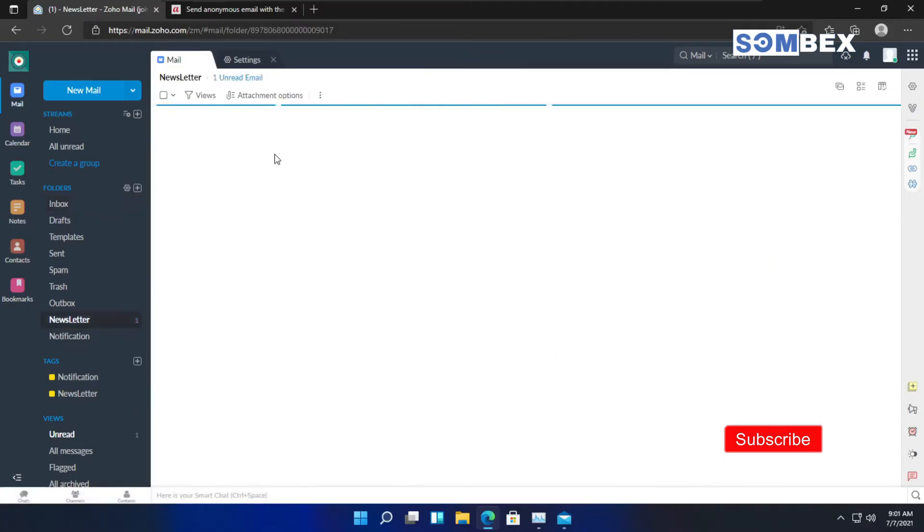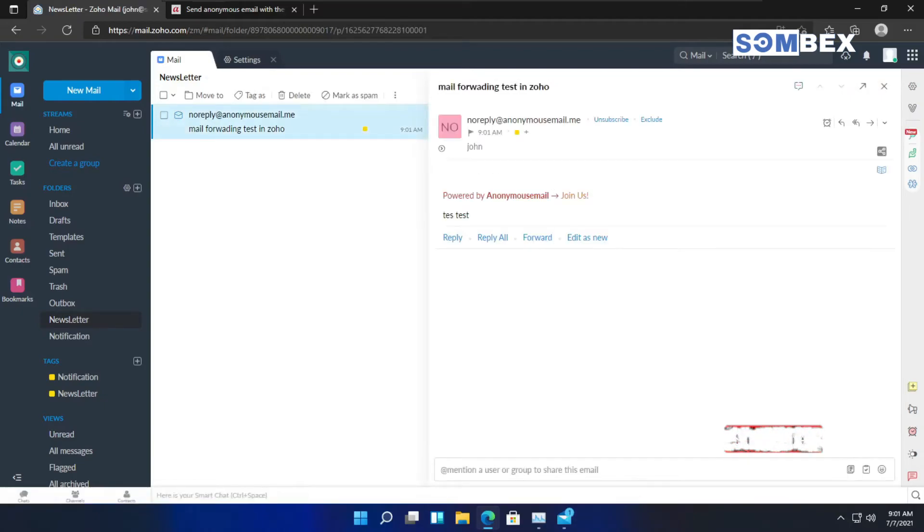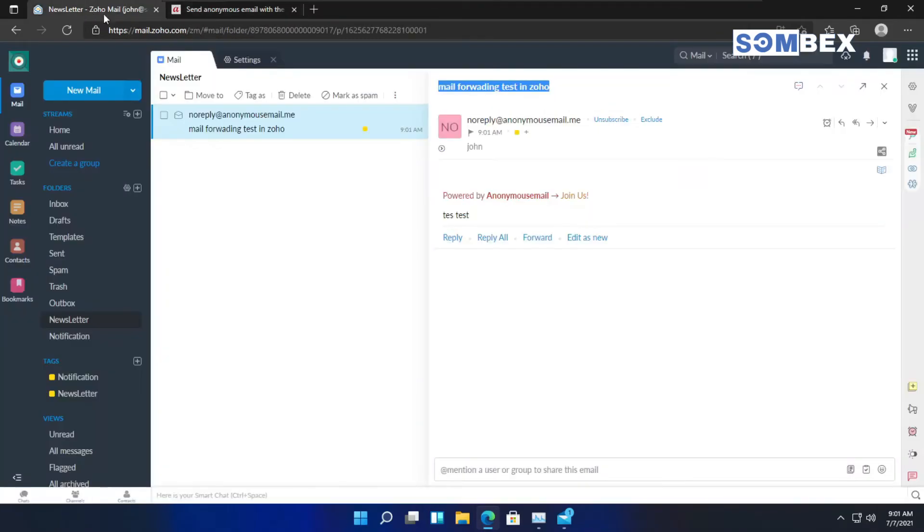As you can see, I have received the email on our Zoho mail. Now, let's check our other email inbox.